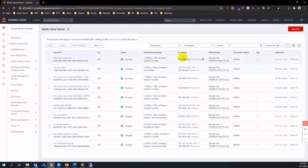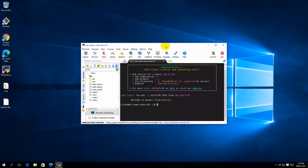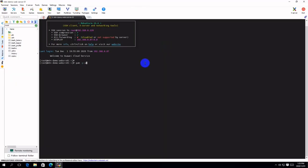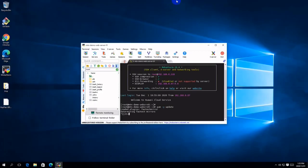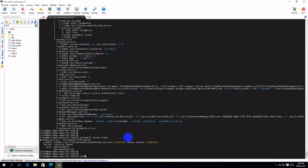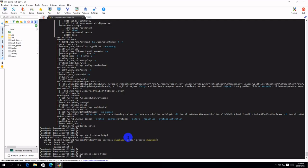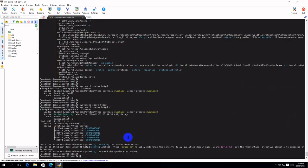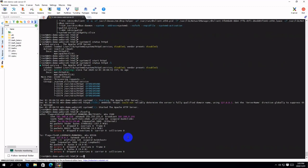Back to the ECS console to monitor creation status. Wait a couple of seconds — the ECS instance will be ready and we can log in to the ECS instance via SSH to install the Apache HTTP web server.